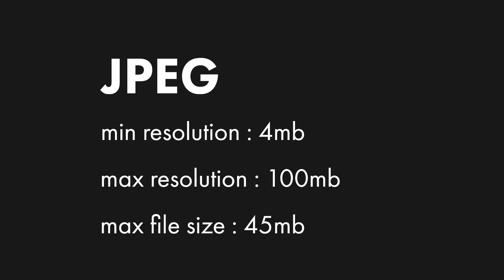If you are uploading an image which is in JPG format. It should have minimum resolution of 4 megapixel. And maximum should be 100 megapixel. And the maximum file size should be 45 MB. And minimum file size should be 4 MB.